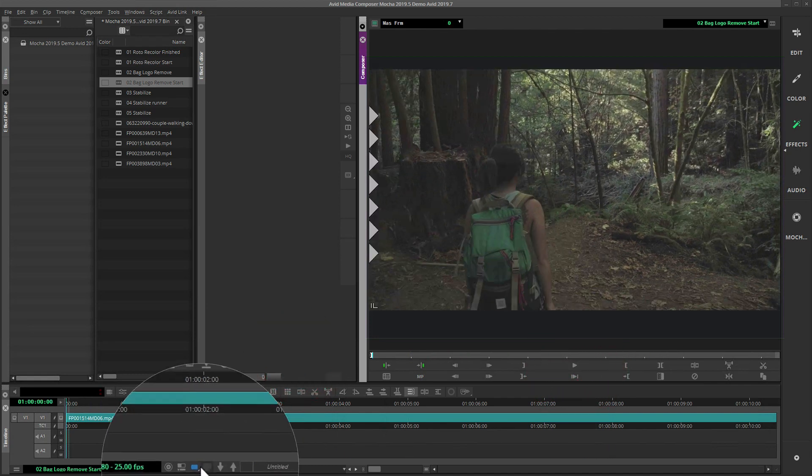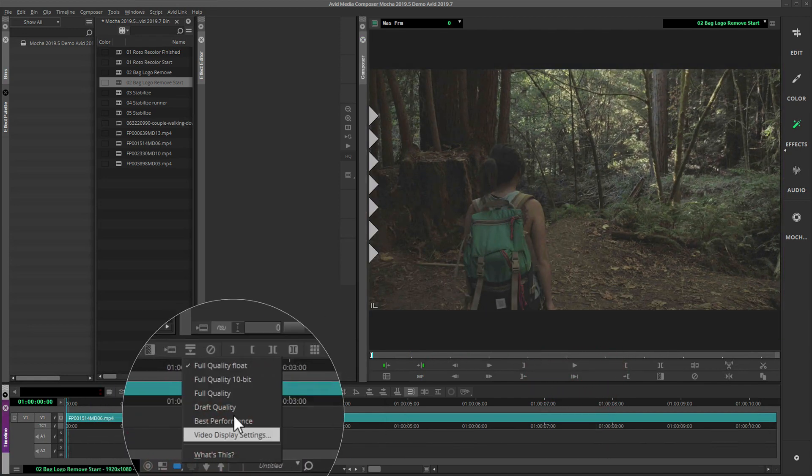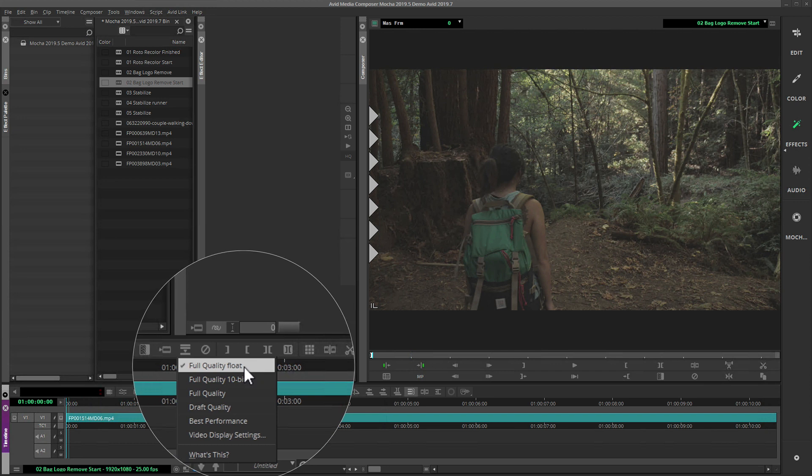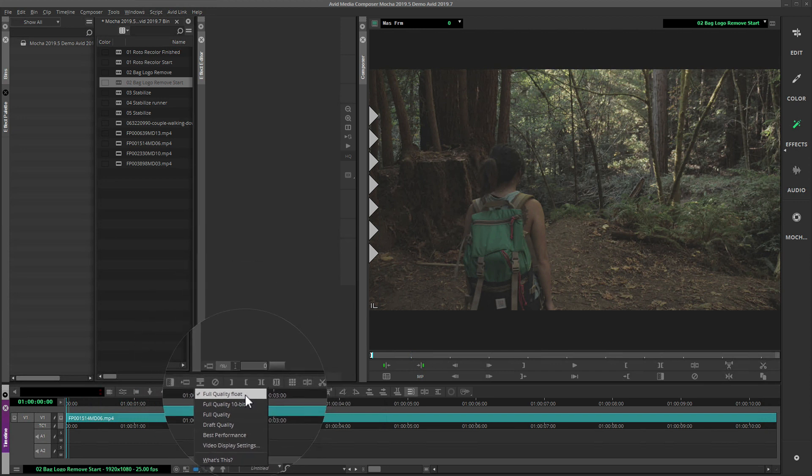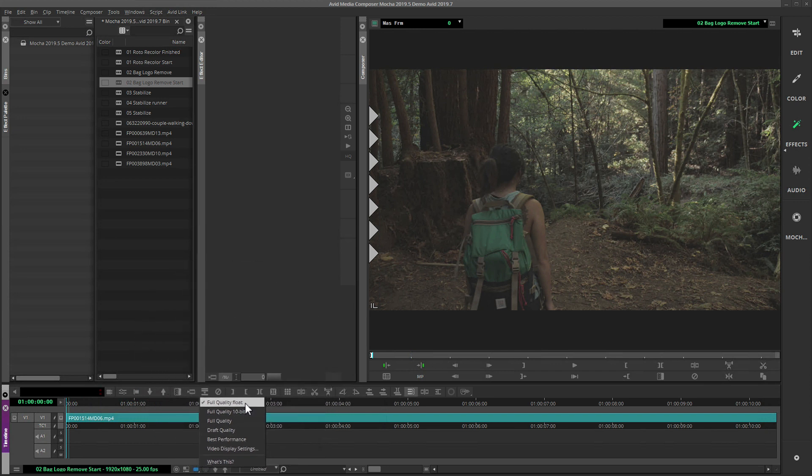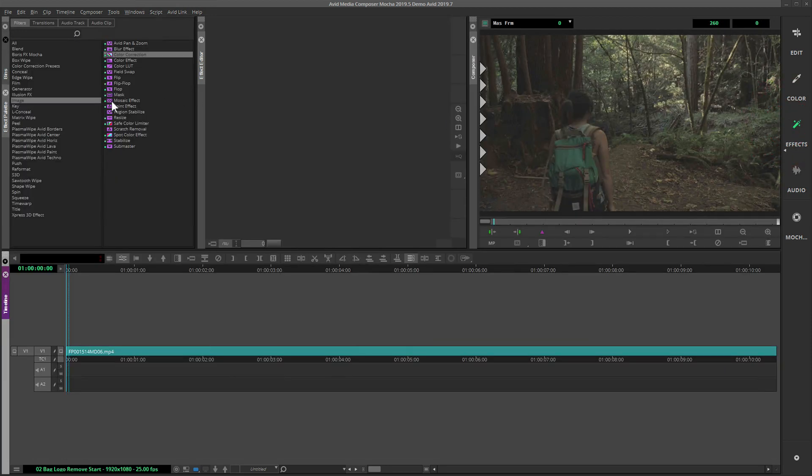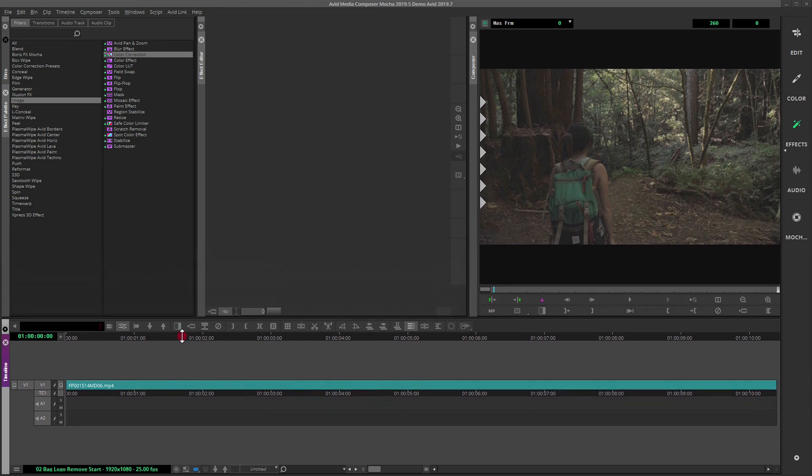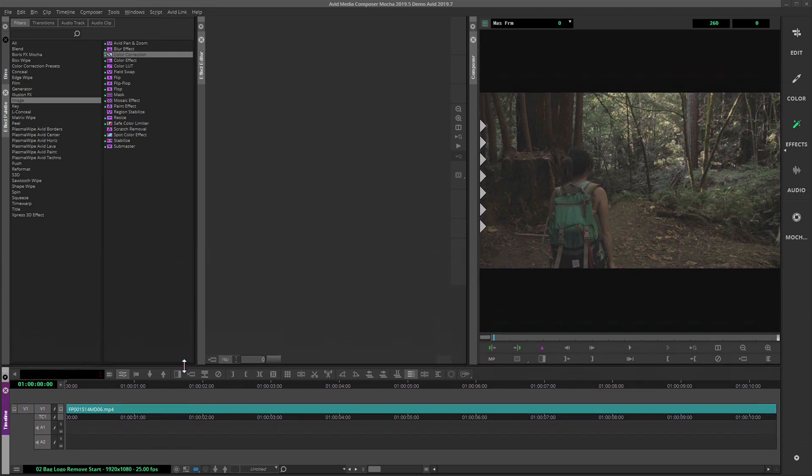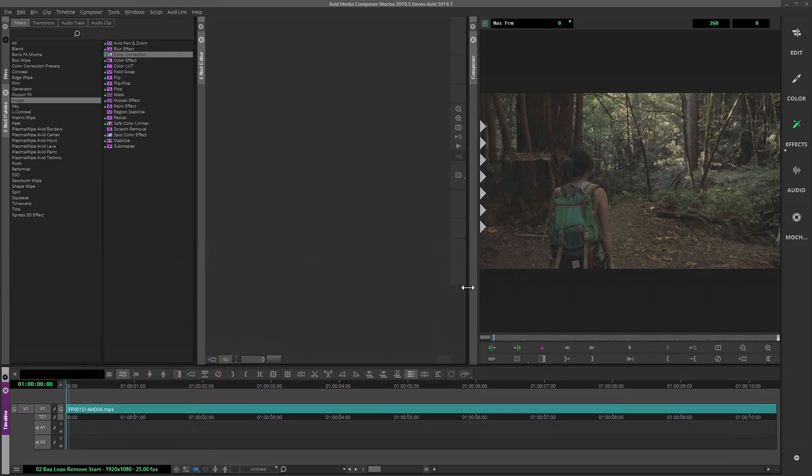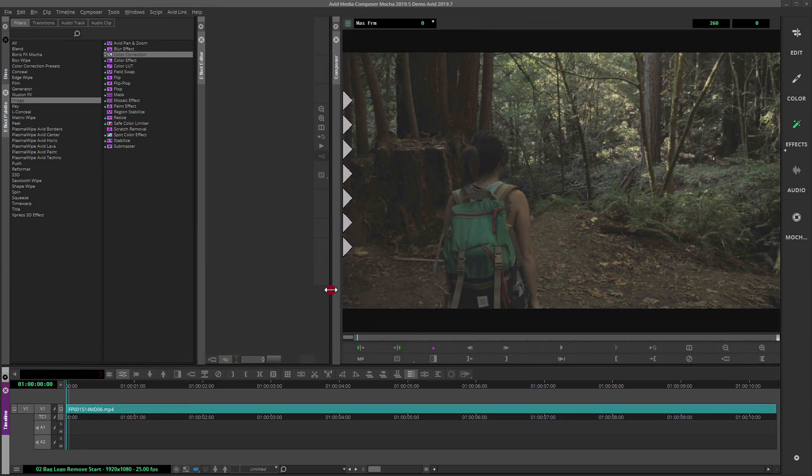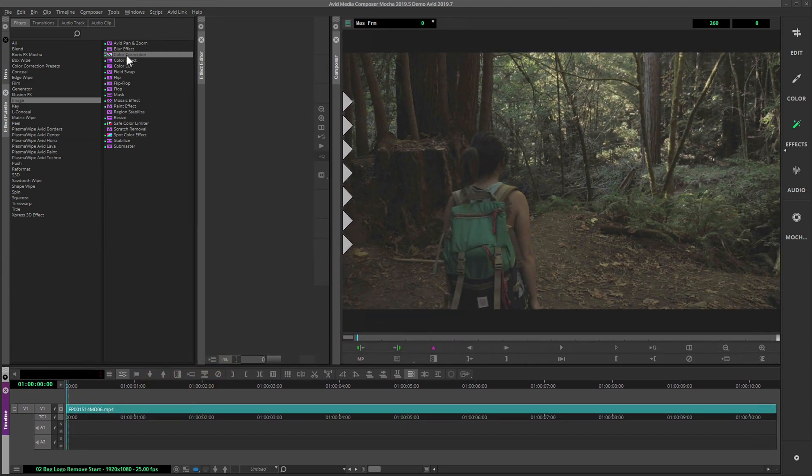Avid also introduced float support into Media Composer 2019. We support this color depth in the Mocha Pro 2019.5 AVX plugin and we'll use it here. Keep in mind however that higher bit depth does introduce some other limitations which we'll get to later.